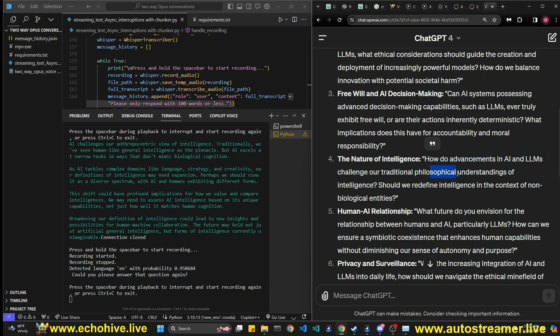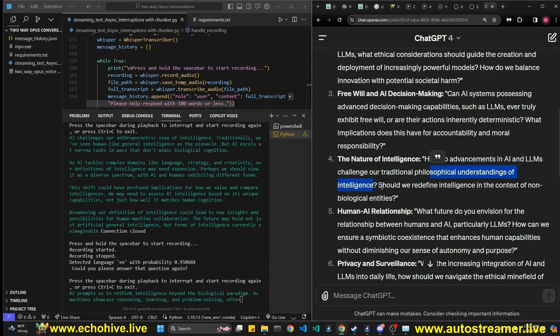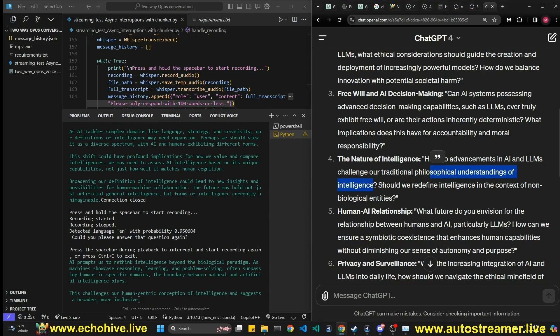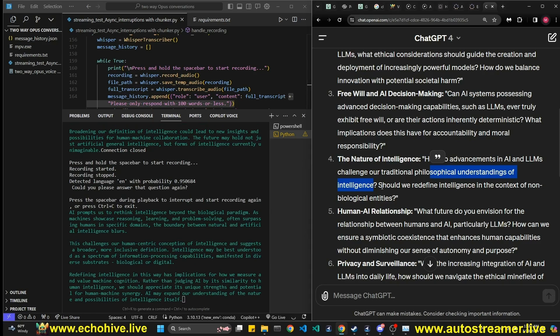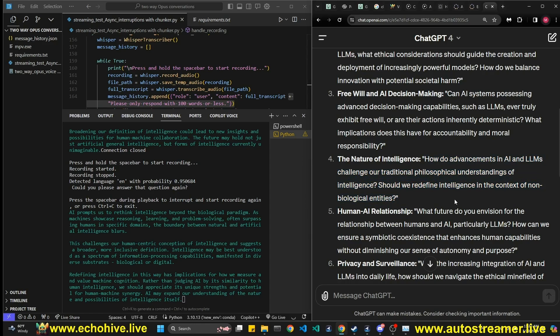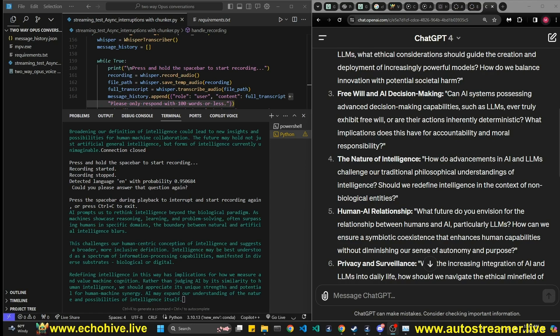Which was this fourth question? How do advancements in AI challenge traditional philosophical understanding of intelligence? AI prompts us to rethink intelligence beyond the biological paradigm. As machines showcase reasoning, learning and problem solving, often surpassing humans in specific domains, the boundary between natural and artificial intelligence blurs. This challenges our human-centric conception of intelligence and suggests a broader, more inclusive definition. Intelligence may be best understood as a spectrum of information processing capabilities manifested in diverse substrates, biological or digital. Redefining intelligence in this way has implications for how we measure and value machine cognition. Rather than judging AI by its similarity to human intelligence, we should appreciate its unique strengths and potential for human-machine synergy. AI may expand our understanding of the nature and possibilities of intelligence itself.